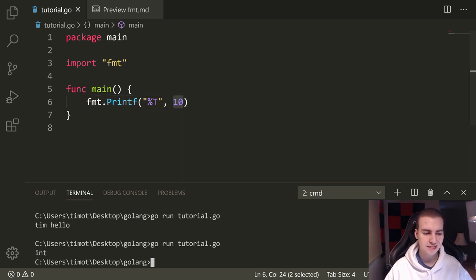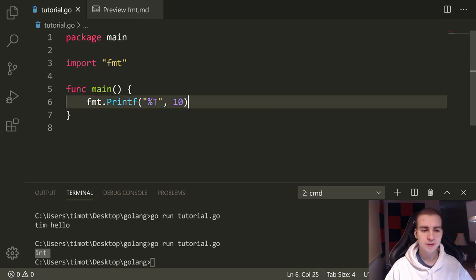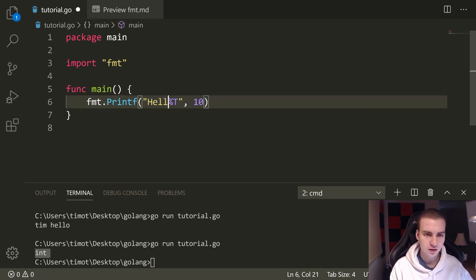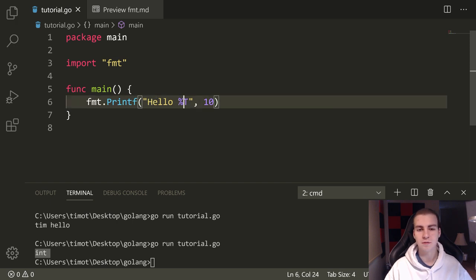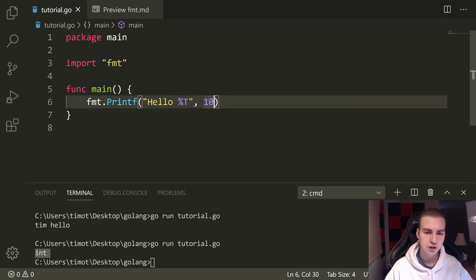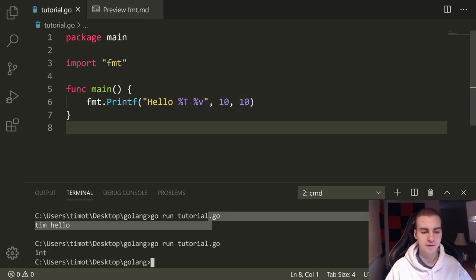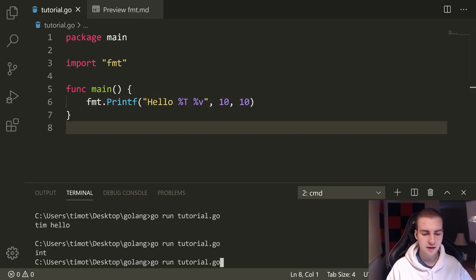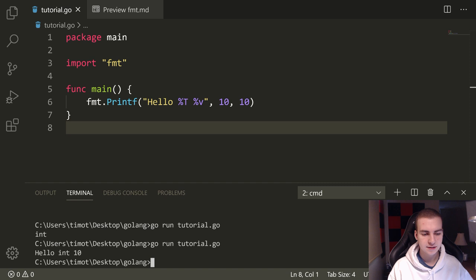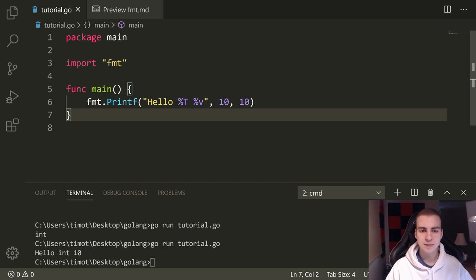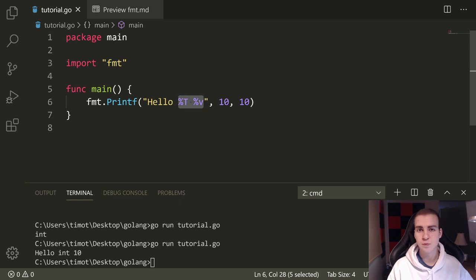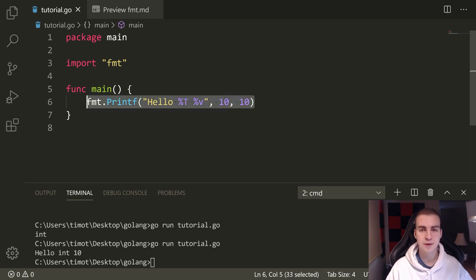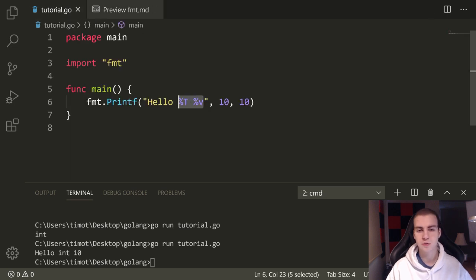You see it printed in the console there. This is what printf allows you to do. Essentially, we could write something like hello, percent T. Whatever string we want, and then embed these little formatter things with the percent sign, put a bunch of variables, we don't just have to put one. In fact, I can put another one here, let's look at what percent V does. And let's run this. We get hello int 10. What percent V does is actually print the value of the variable.